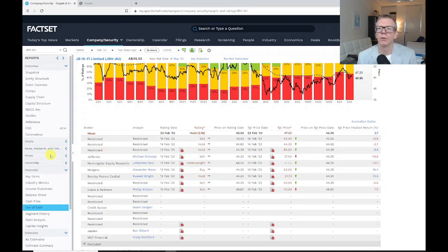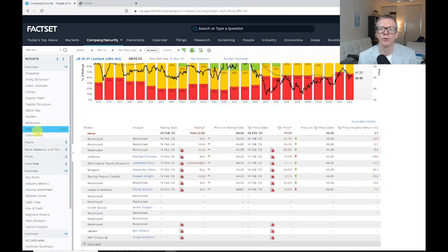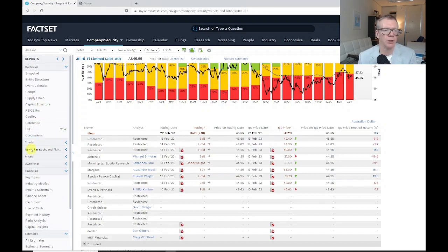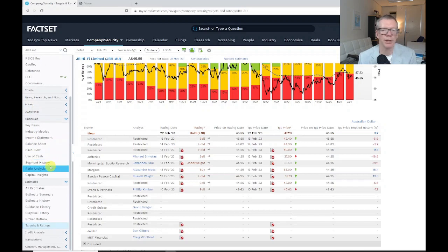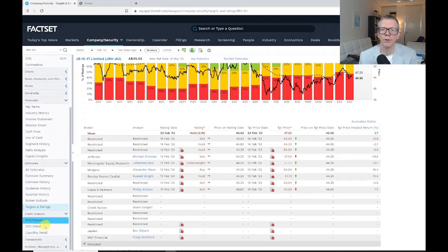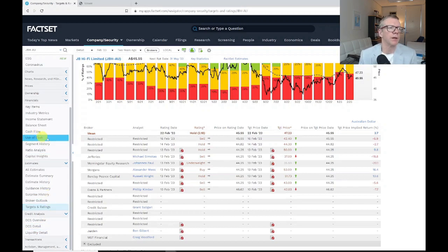A bunch of other things that we can look at: we've got ESG as a recent introduction in FactSet, we've got capital structure and some information on supply chain. We'll be talking later on about credit analysis in the final week of the course.